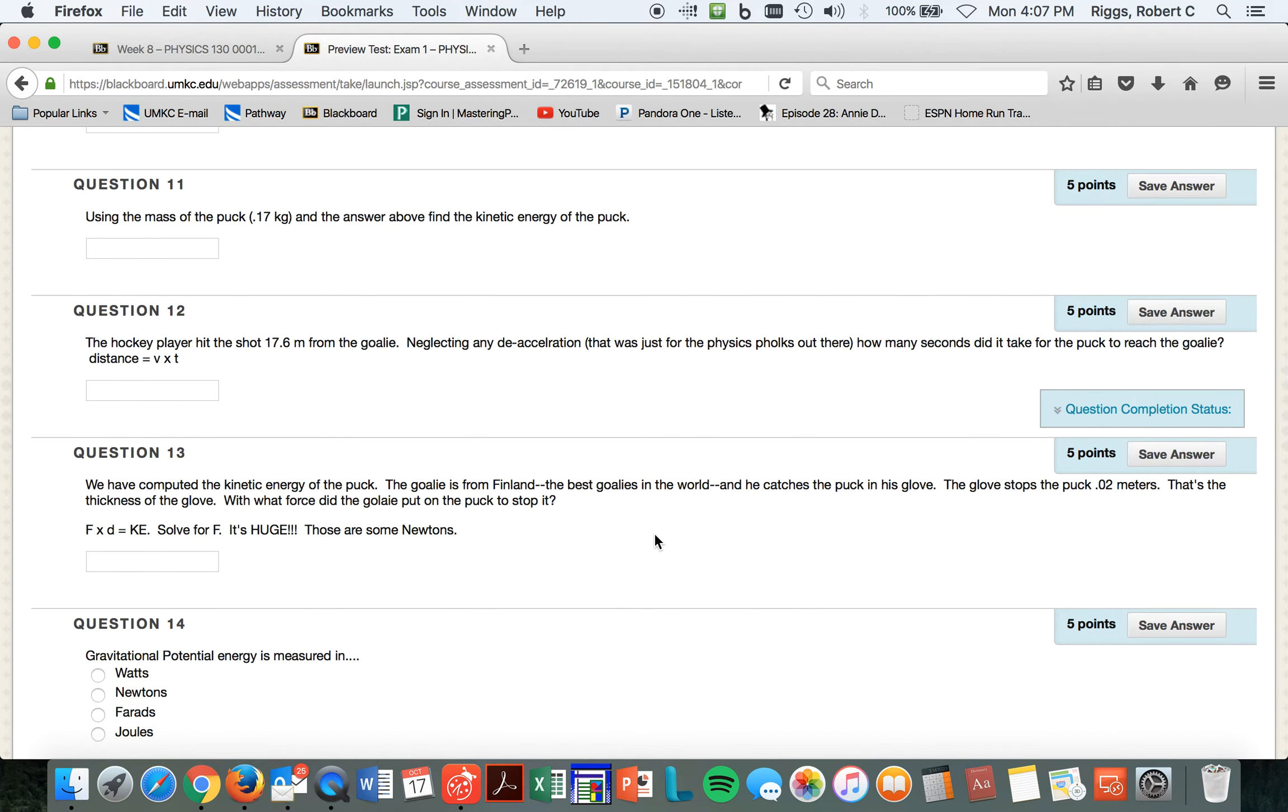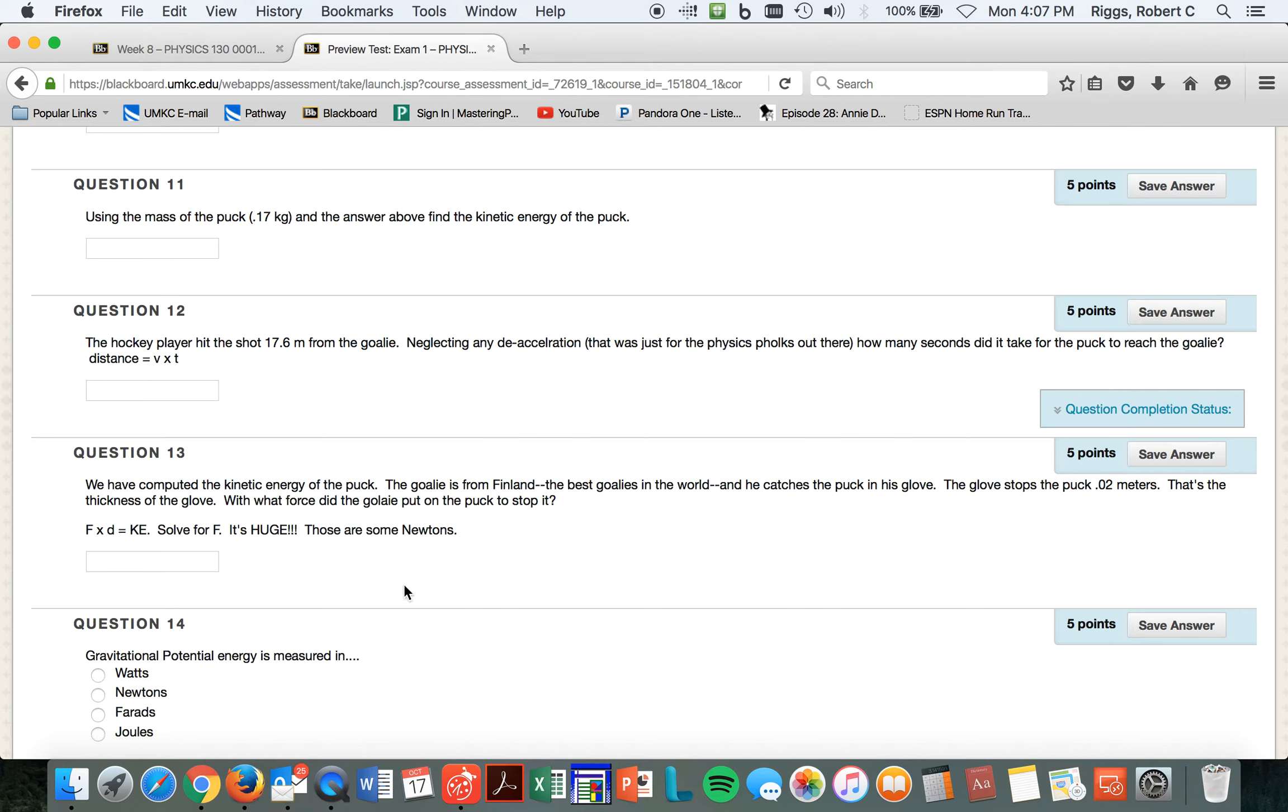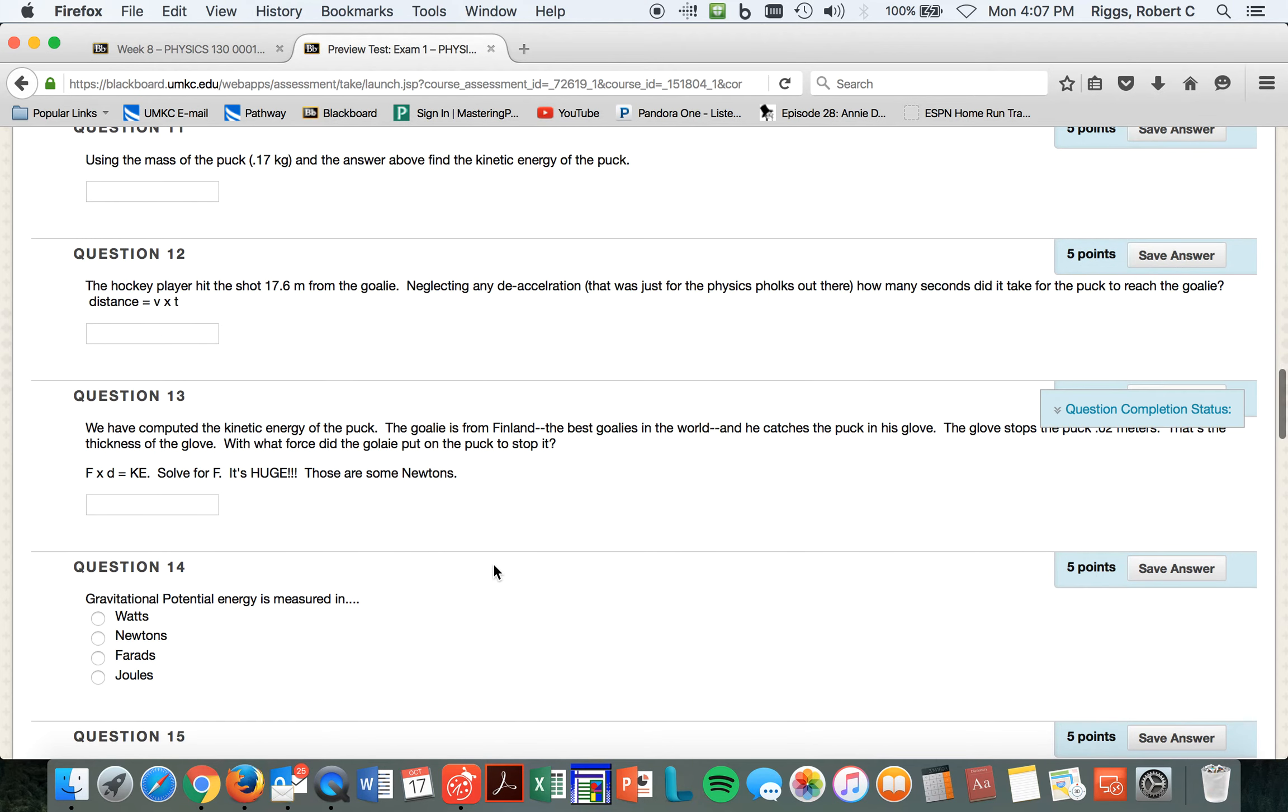We've competed the Connecticut Puck. The goalie is from Finland, the best goalies in the world, and he catches the puck in his glove. The glove stops in 0.02 meters. That's the thickness of the glove. With what force did the goalie put on the puck to stop it? It's huge. I hate to be the Donald there. The guy kind of turns my stomach. But for some of you that are Trump fans, I apologize. But not really. Anyway, so. Oh, here we go. I already told you.